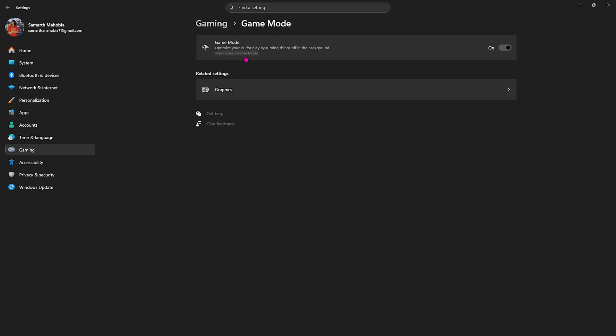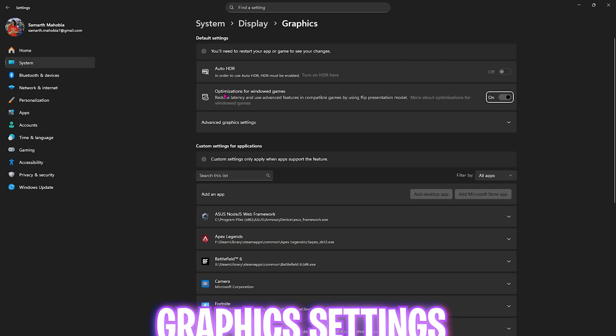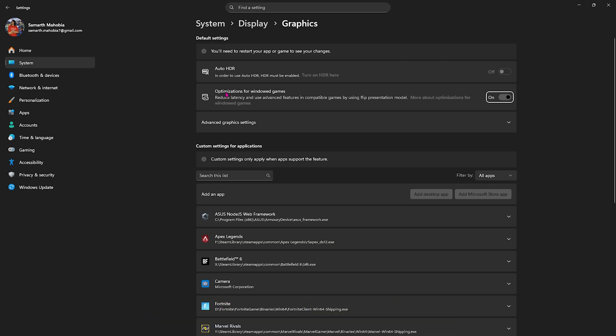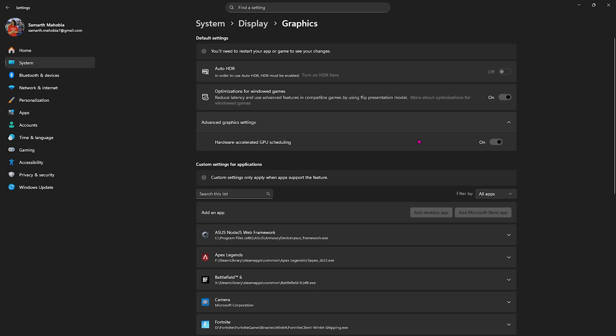Click on Graphics Settings underneath and enable optimizations for windowed games. In advanced graphics settings, enable hardware-accelerated GPU scheduling. Both of these settings will help reduce unwanted input latency and utilize your graphics card to render the game.